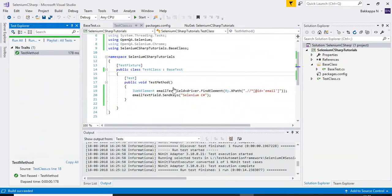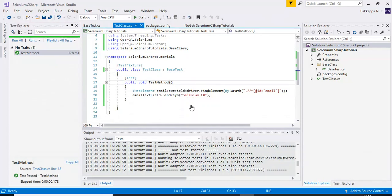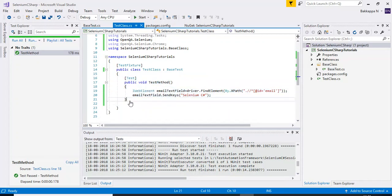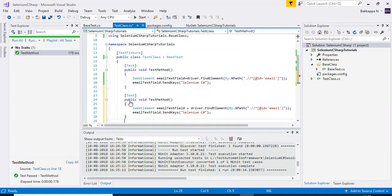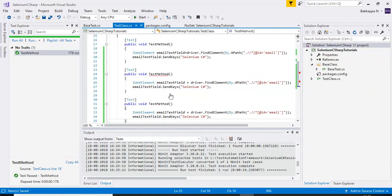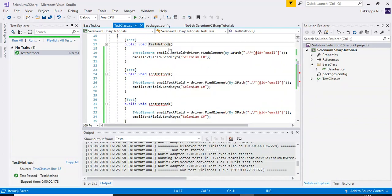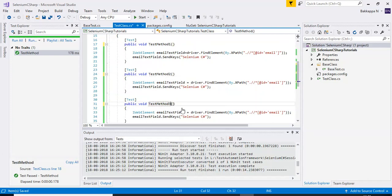It is successfully running with no issues. You can add multiple Selenium C# automation scripts. I'll change the method names to 'TestMethod1', 'TestMethod2', and 'TestMethod3', giving us a total of three automation scripts.